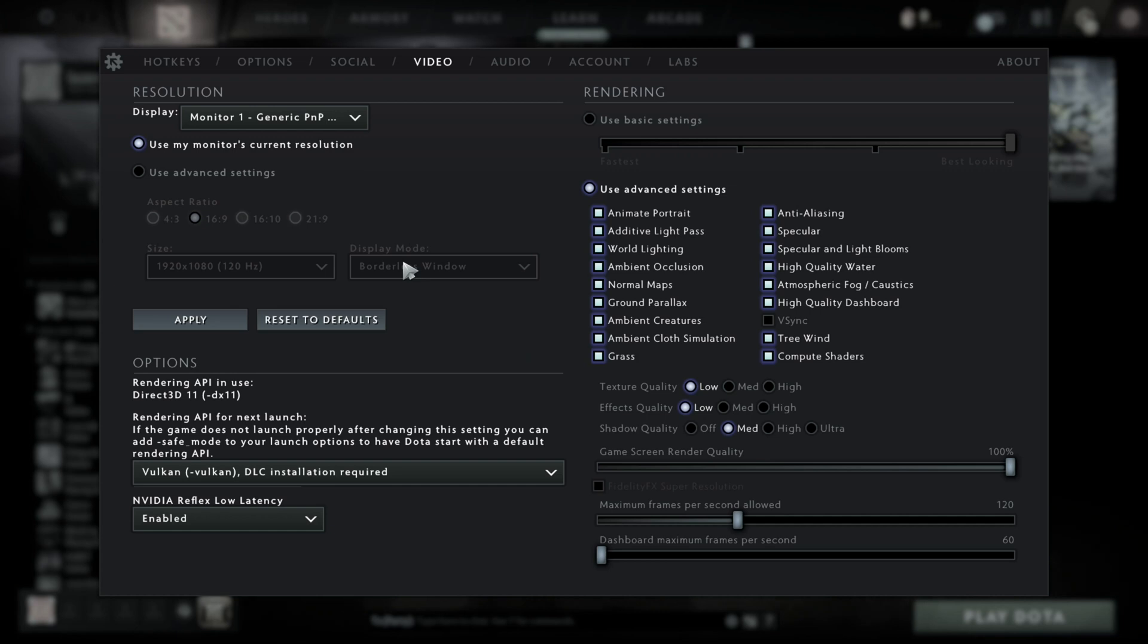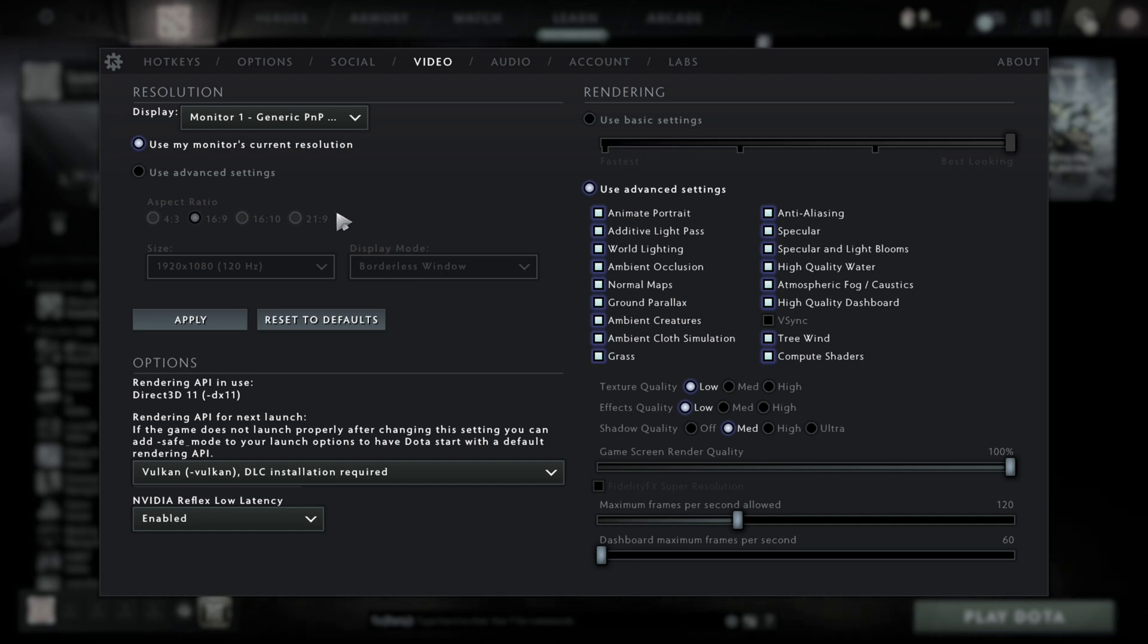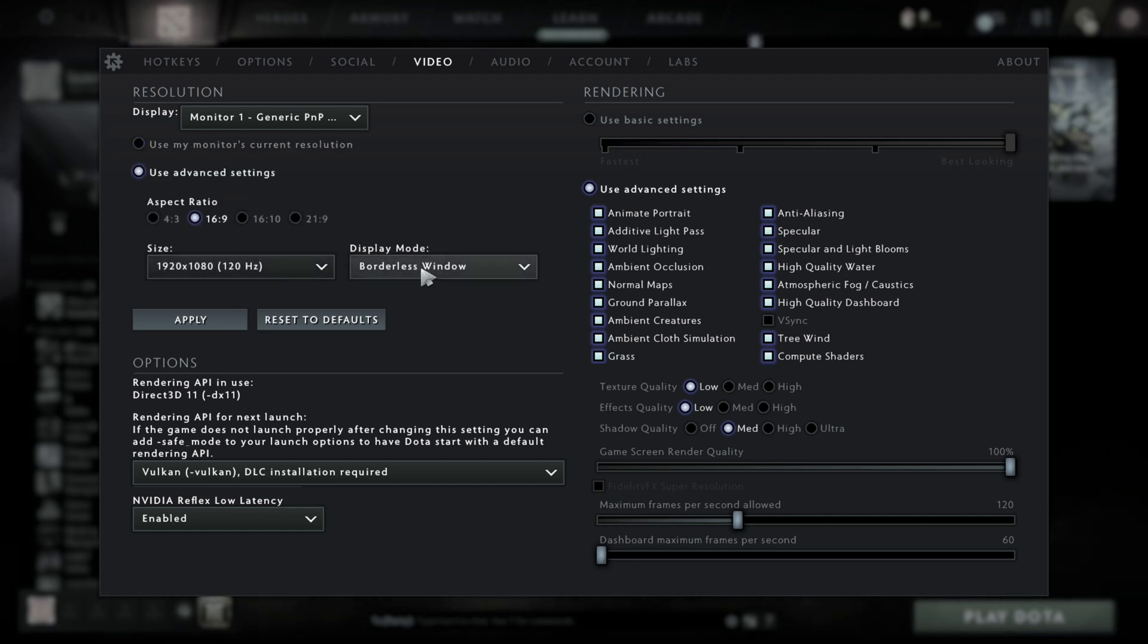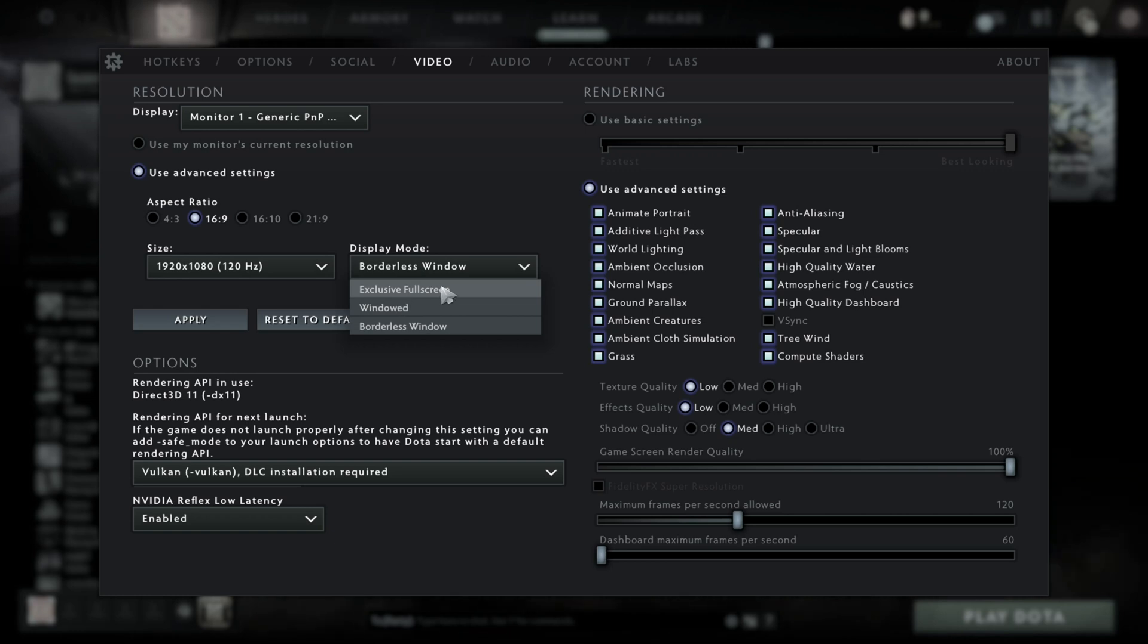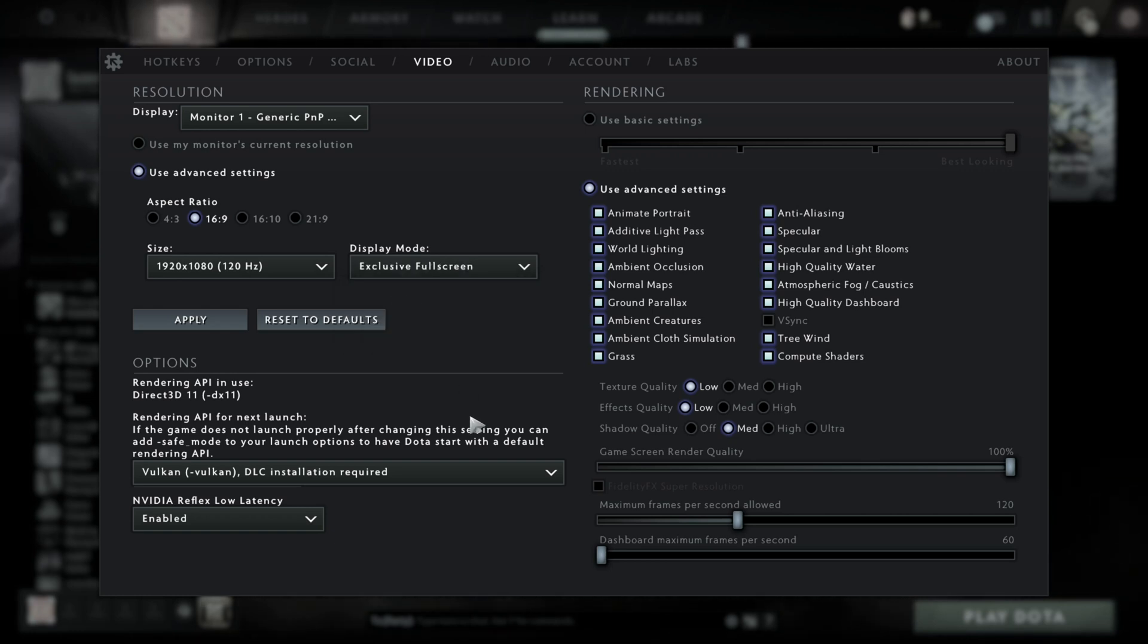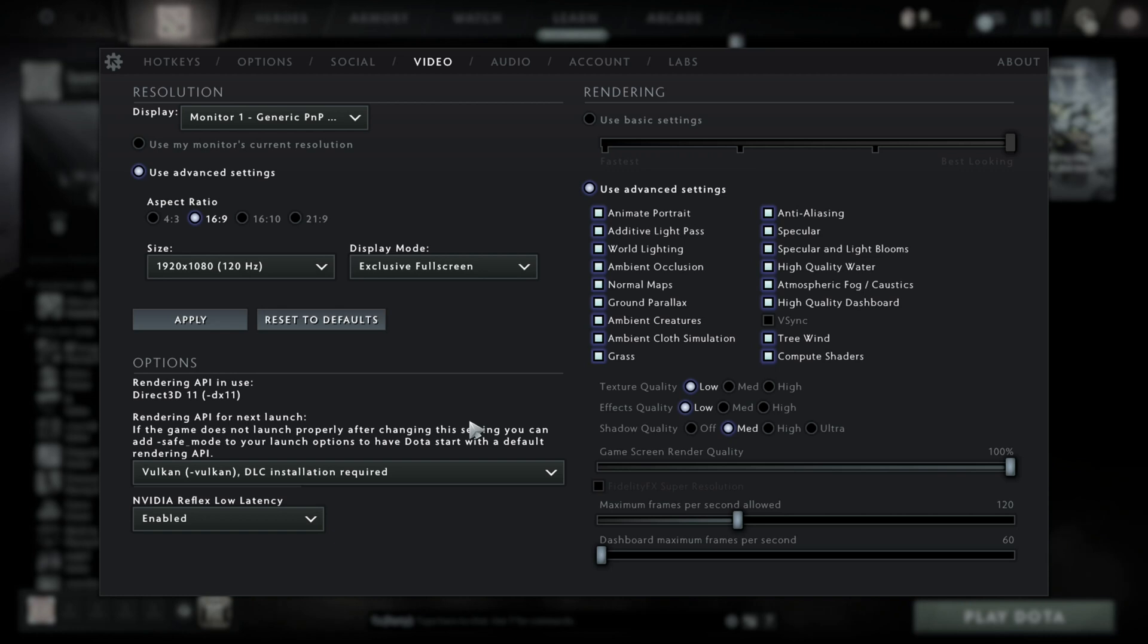From here, you're going to make sure that the display mode is set to full screen, because this would be the best one for the least amount of lag or dips in the FPS. So make sure it's exclusive full screen.